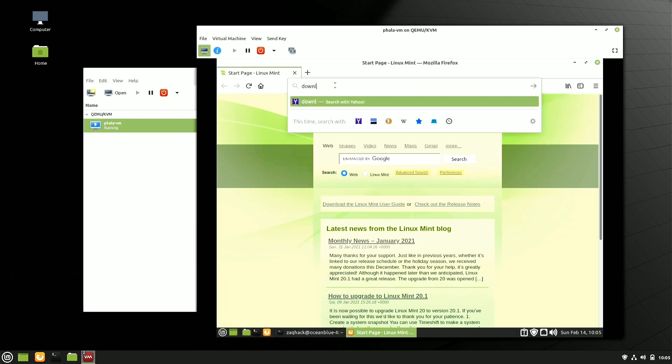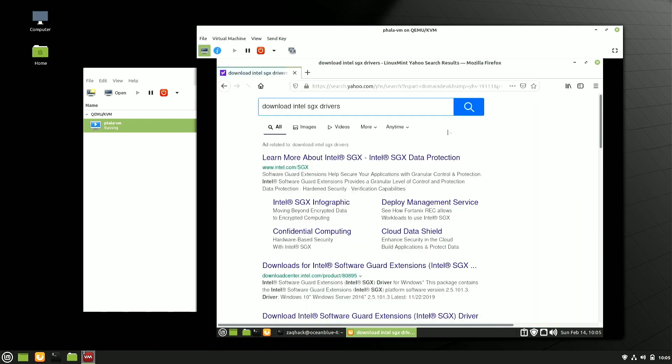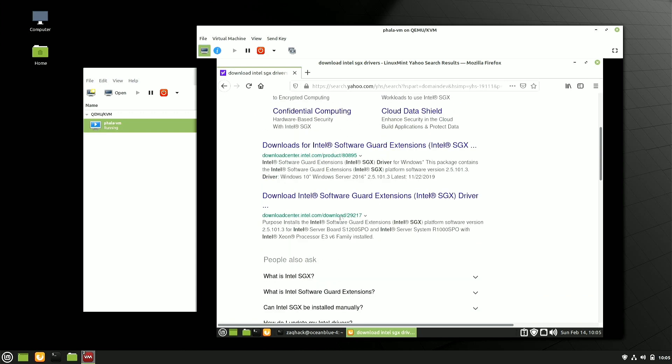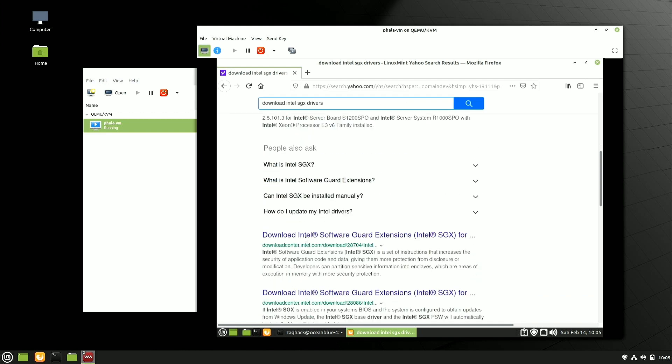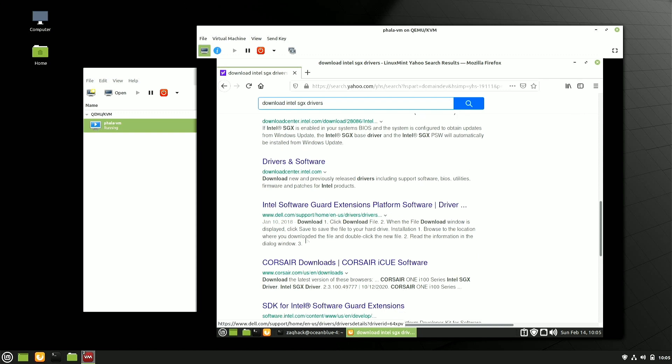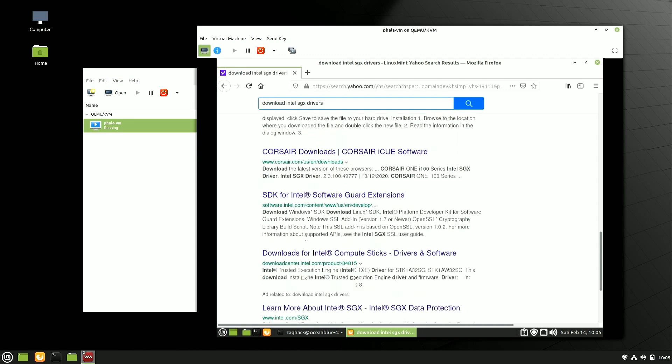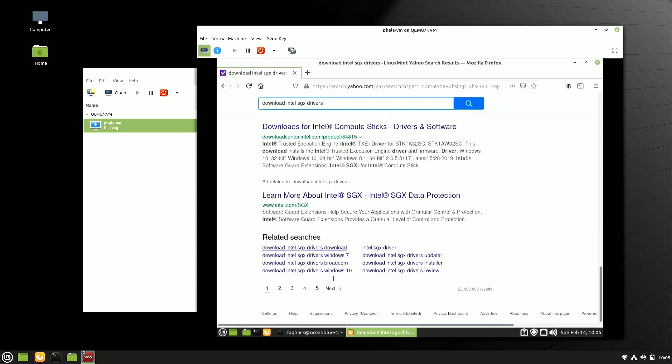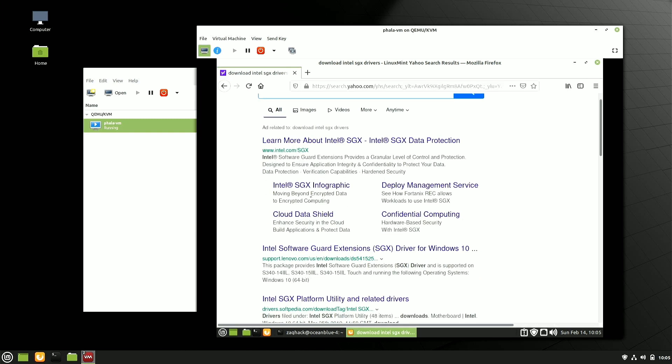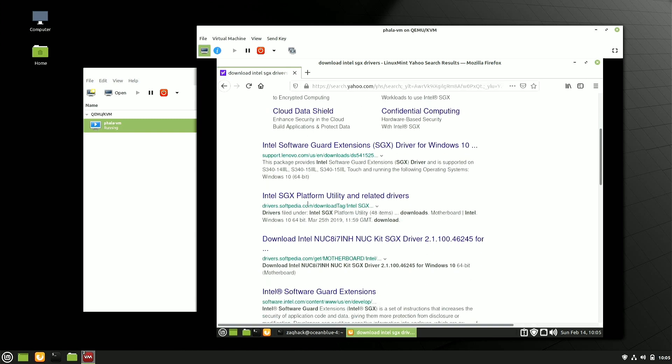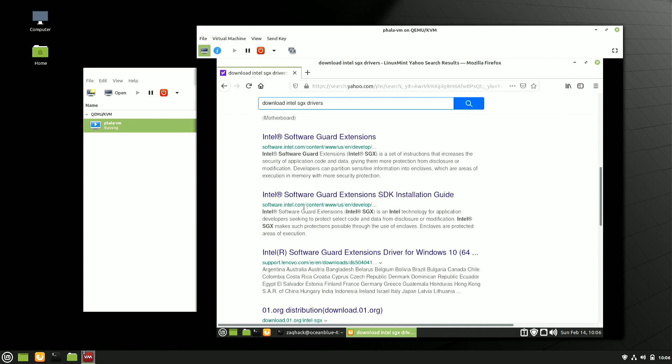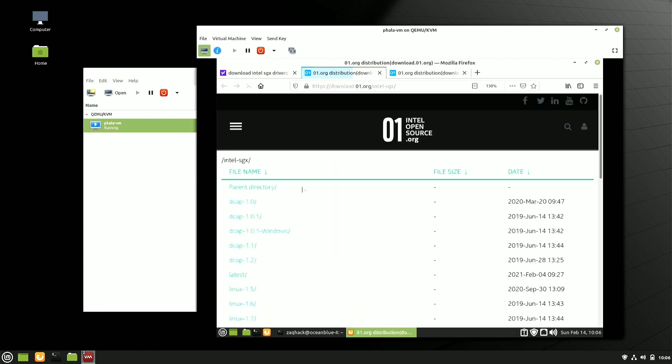The next thing we're going to do is download the SGX drivers. So our first step is to prepare the environment. Our second step is to go find those Intel drivers. Download Intel SGX drivers. And what we're looking for is the URL that starts with 0.1. You should be able to find this in Google.